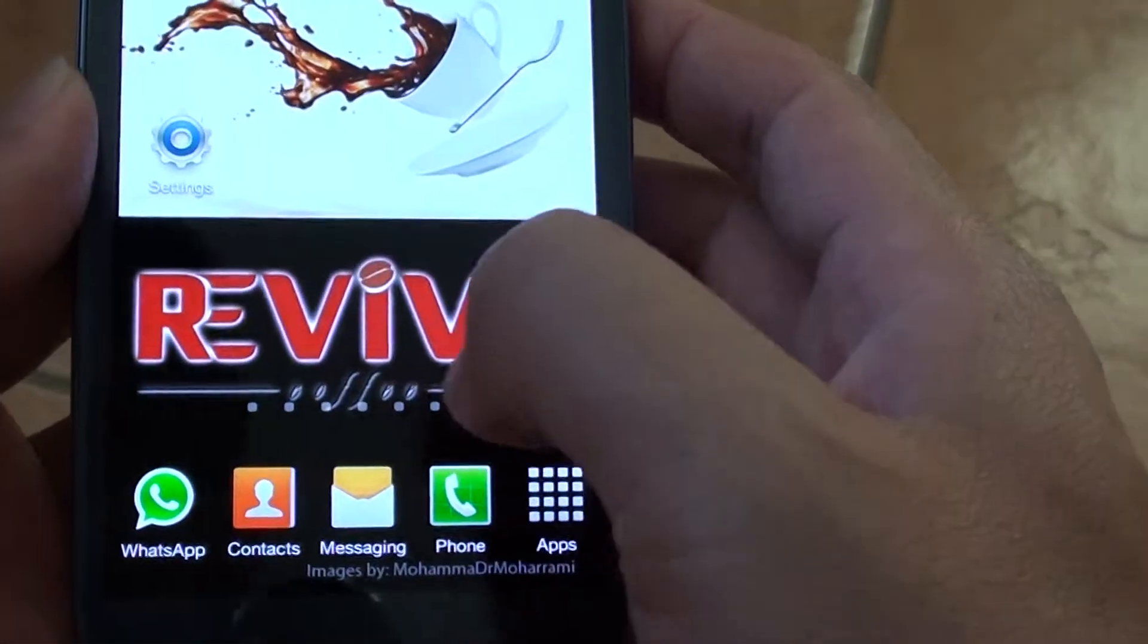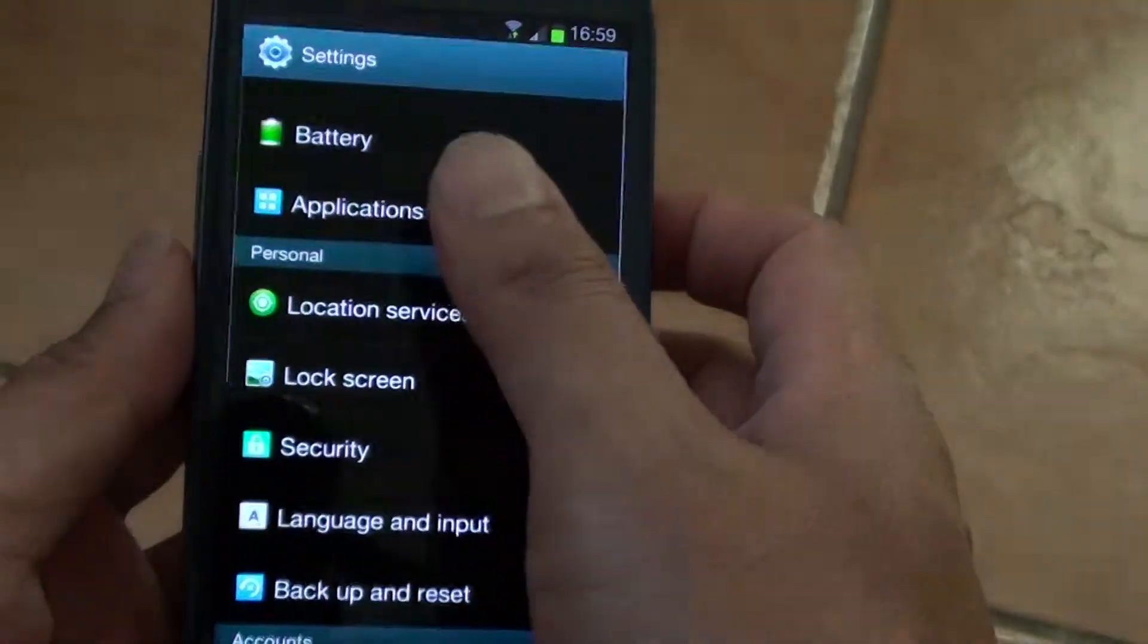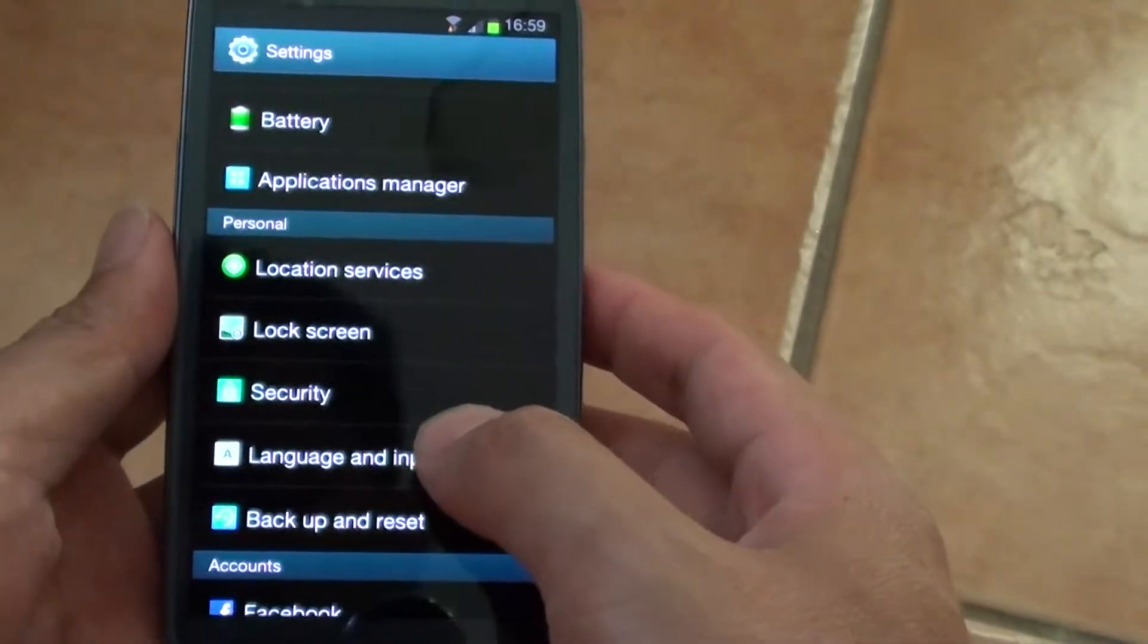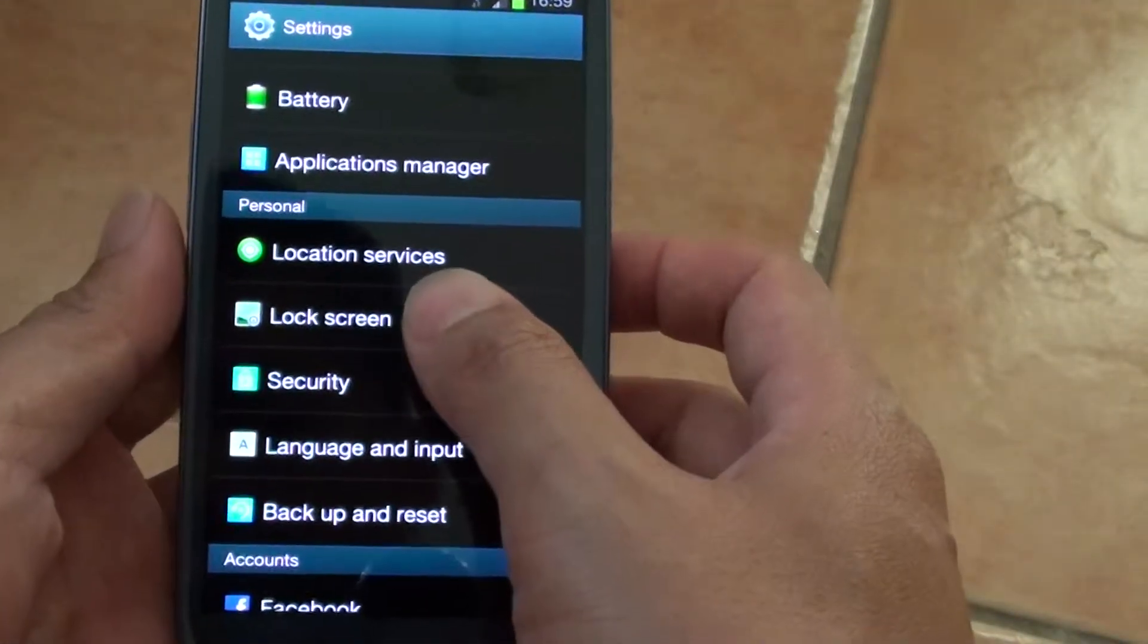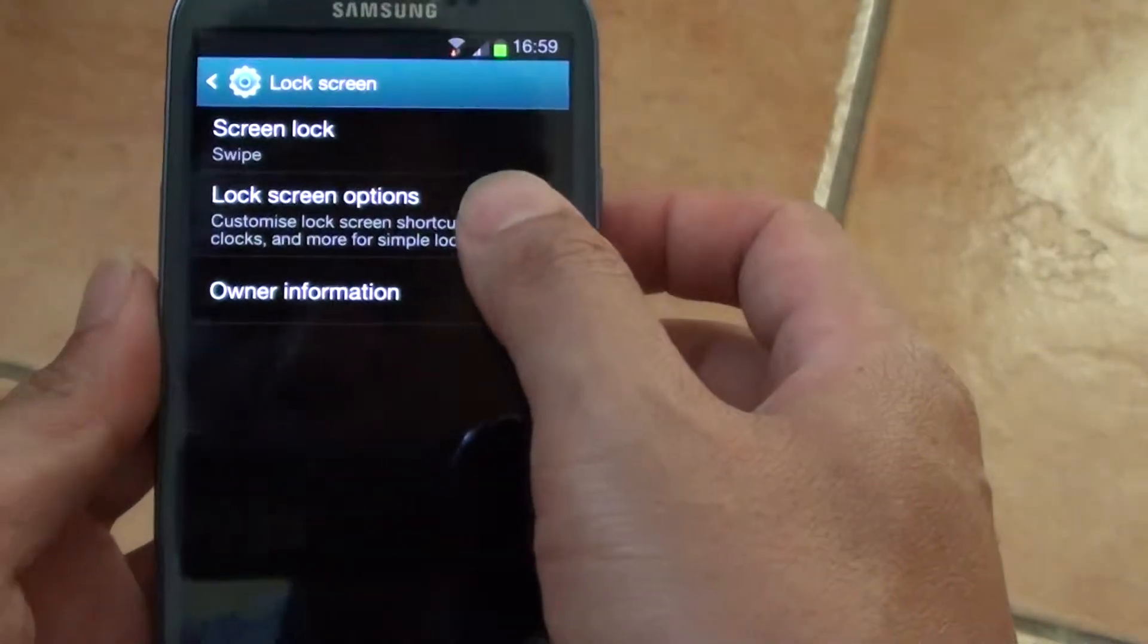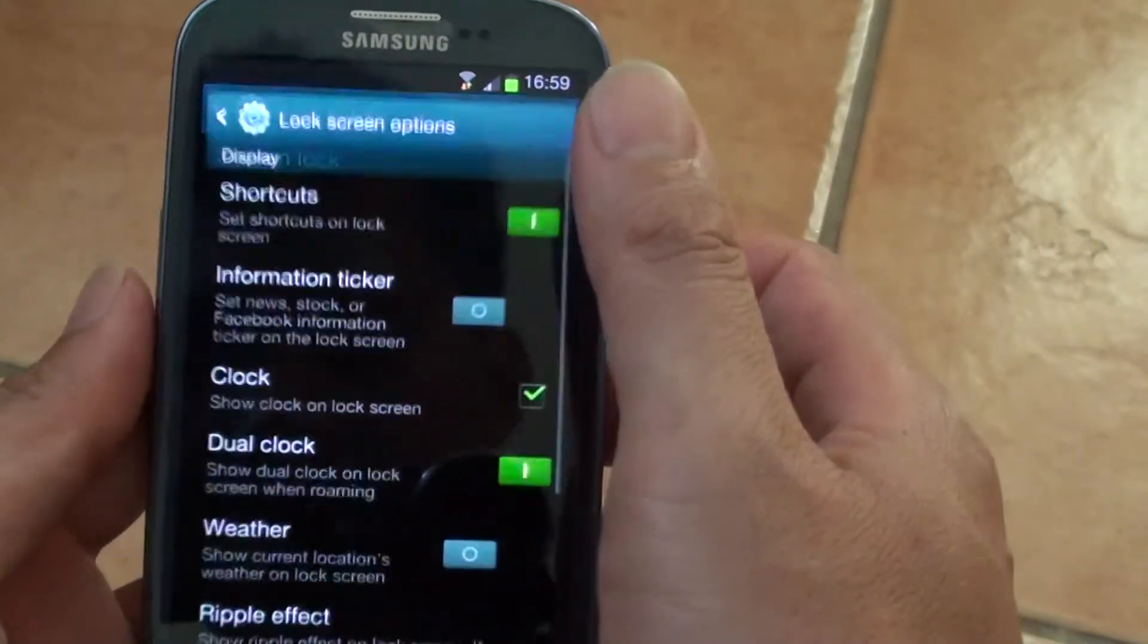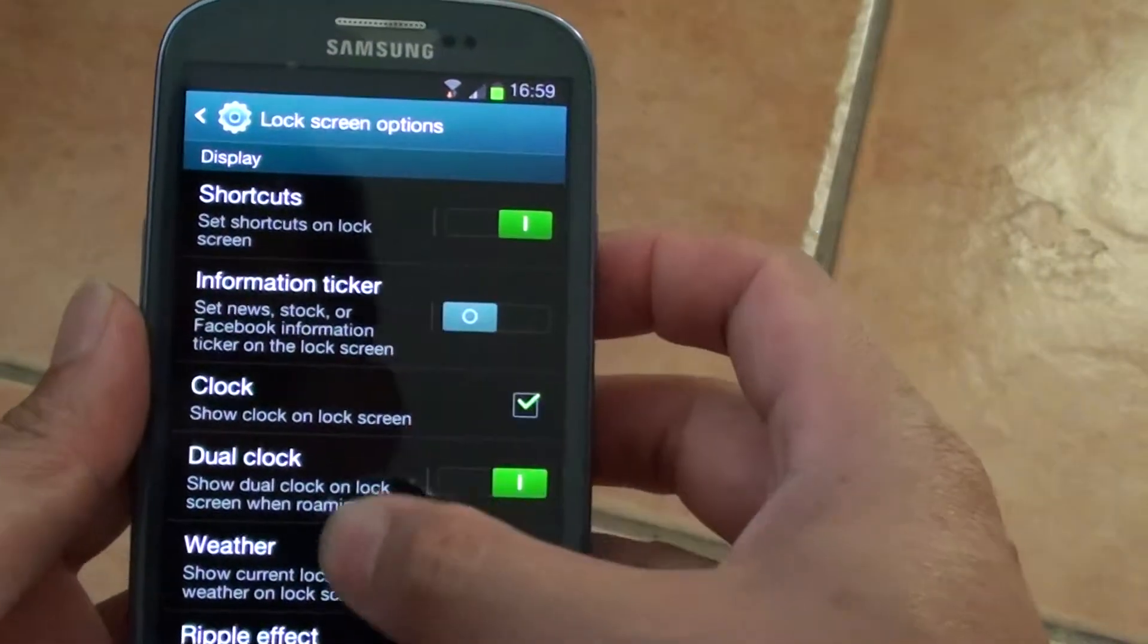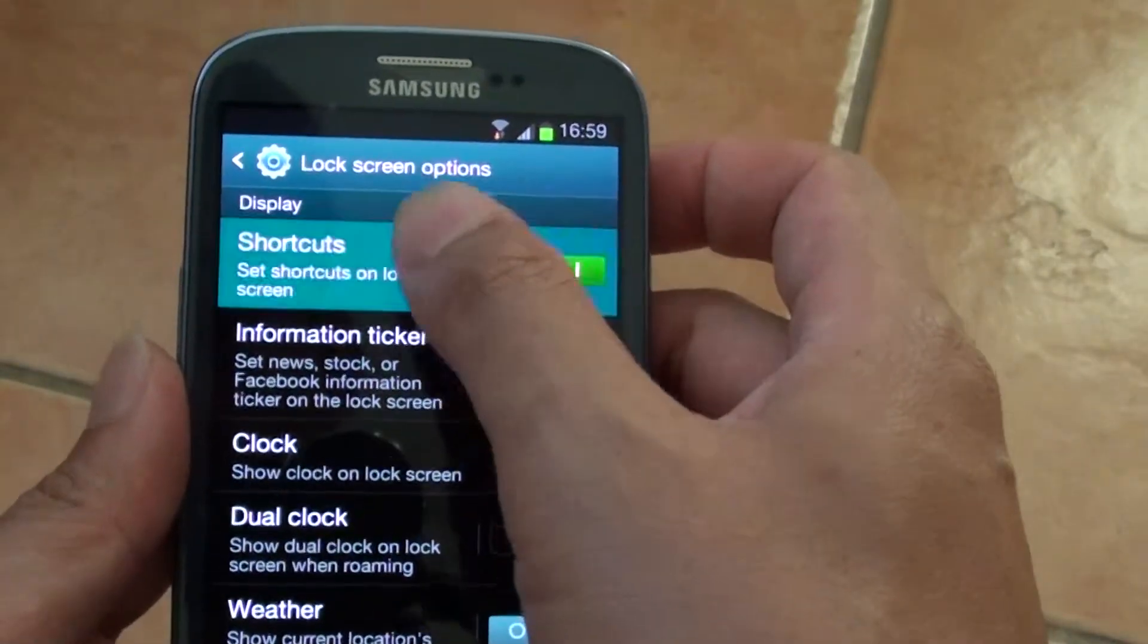First go back to your home screen and tap on settings. Then tap on lock screen. Now tap on lock screen options and tap on shortcuts.